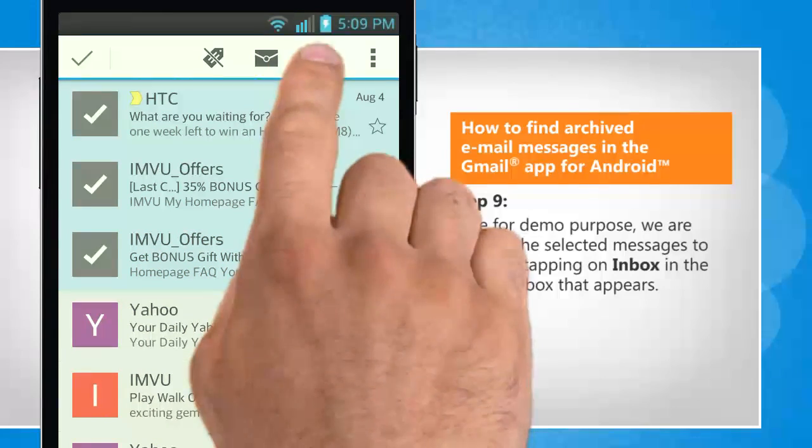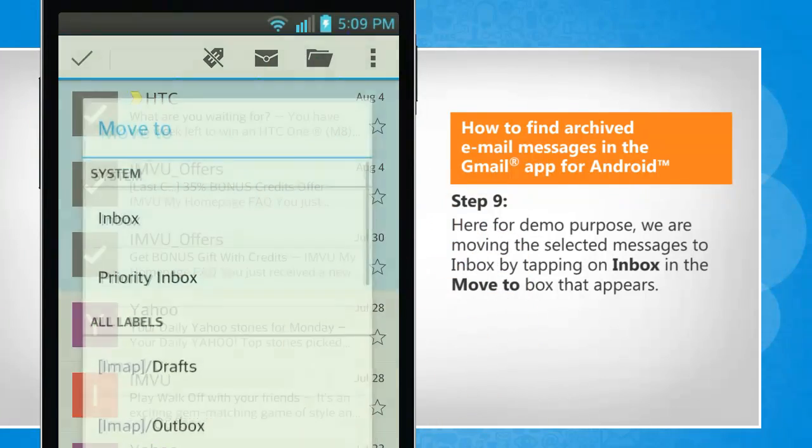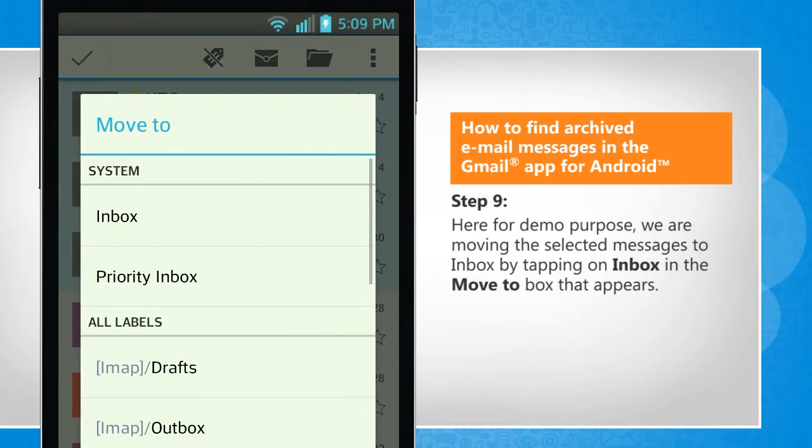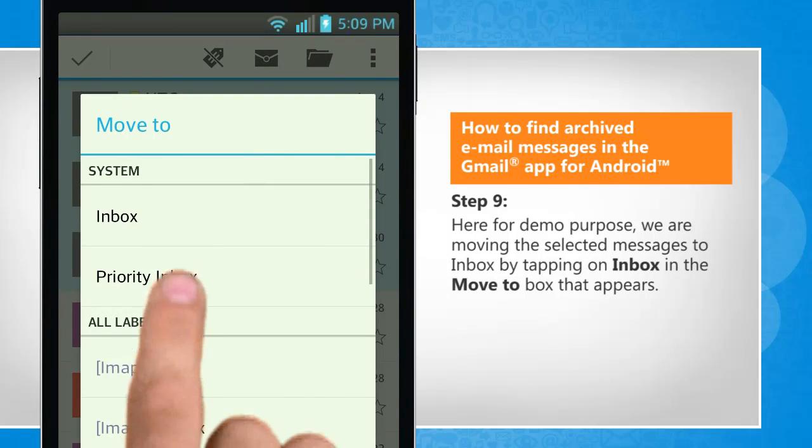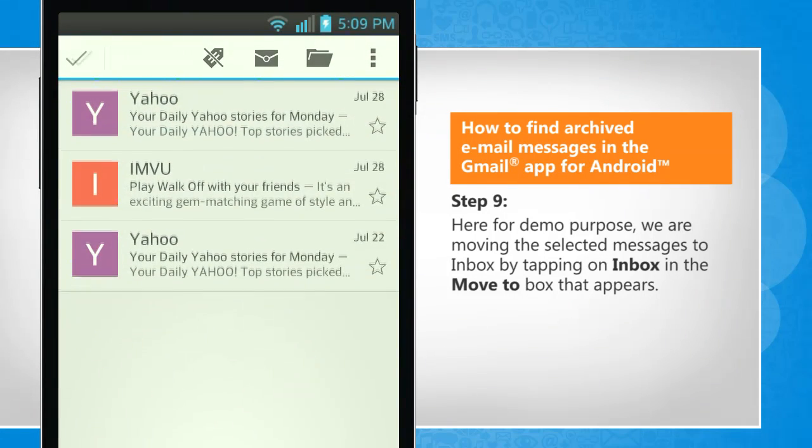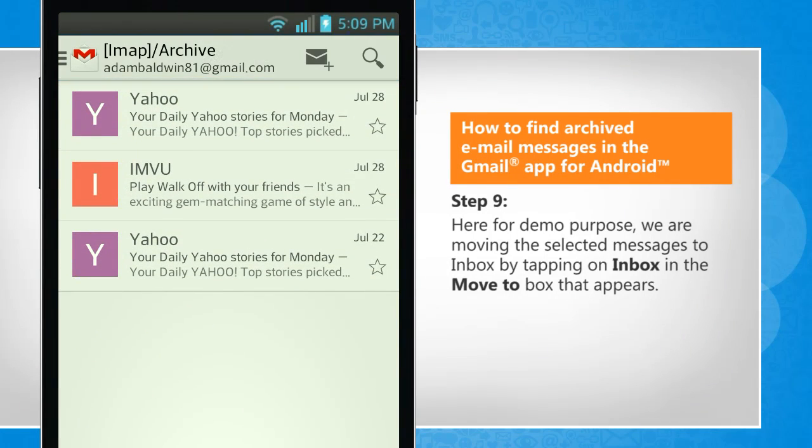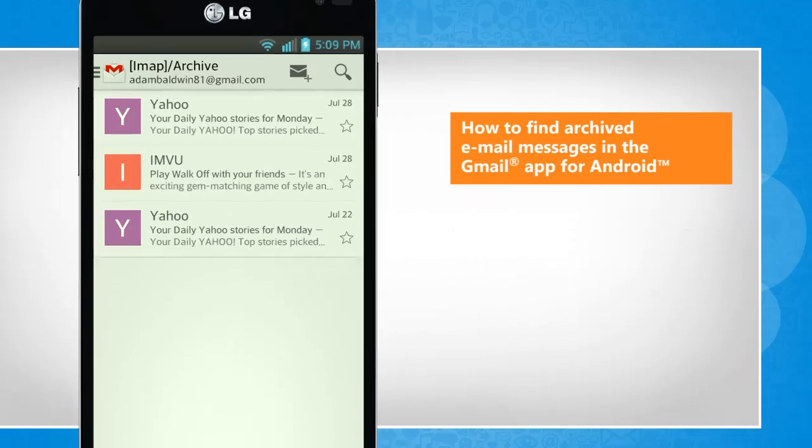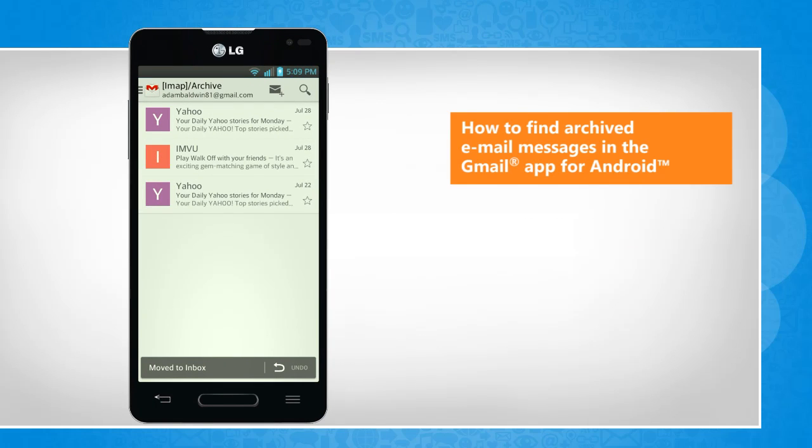Here for demo purpose, we are moving the selected messages to Inbox by tapping on Inbox in the Move To box that appears. See? That wasn't hard at all. Thanks for watching.